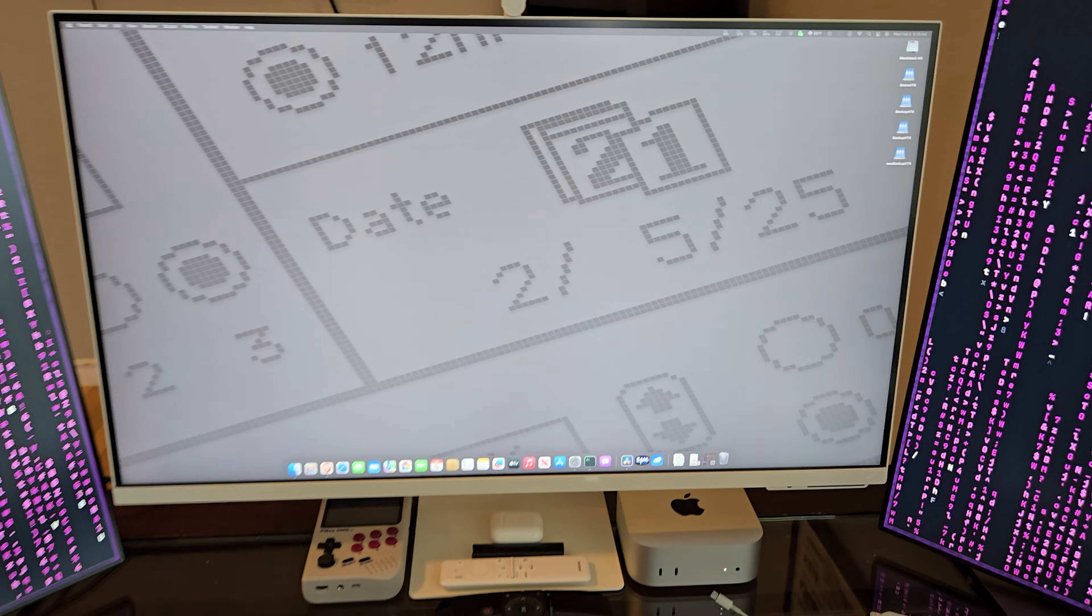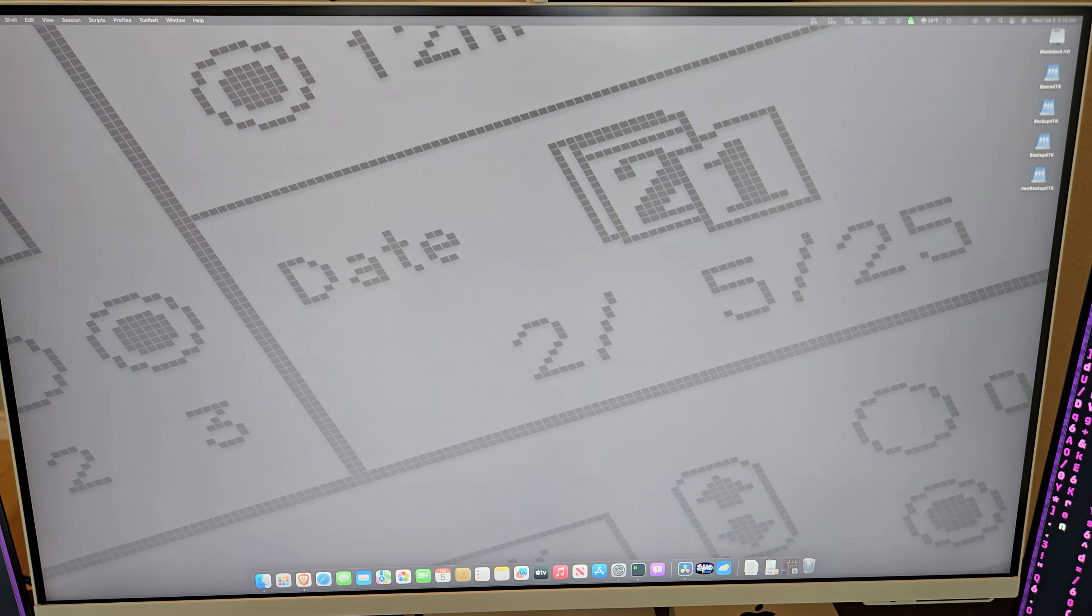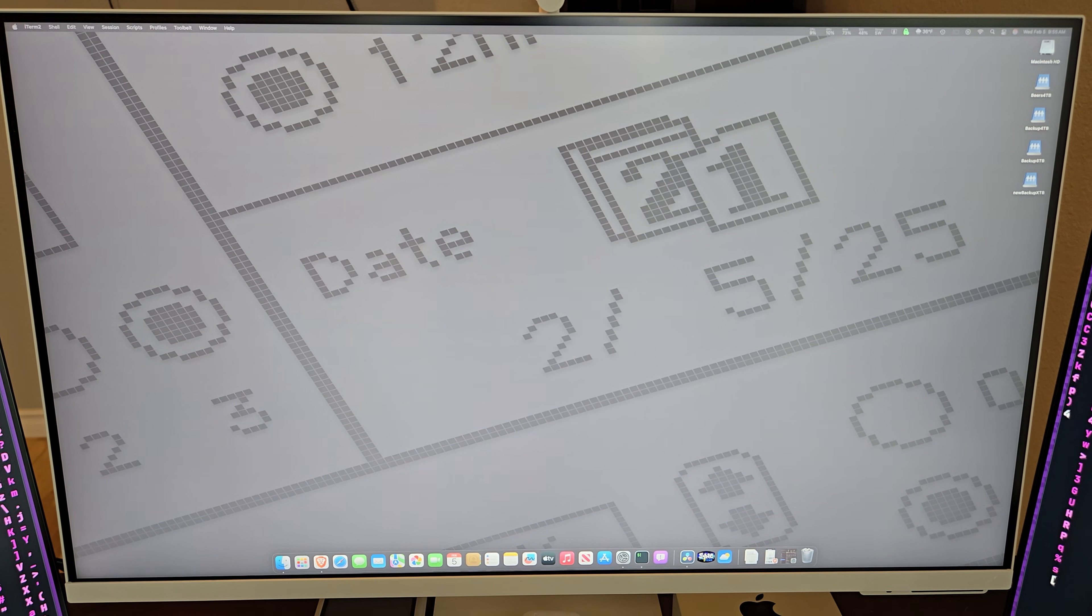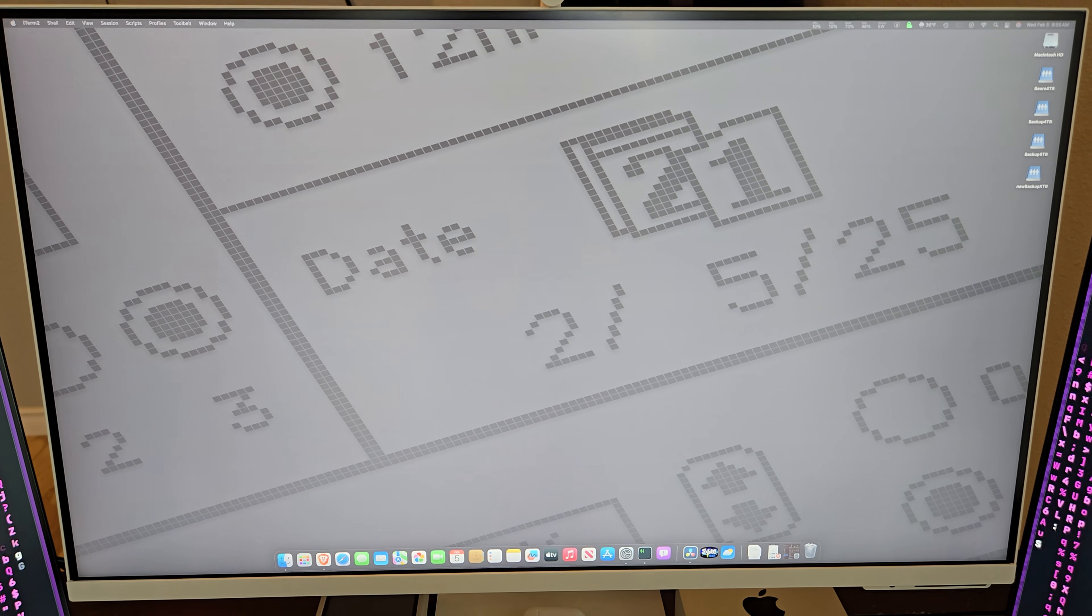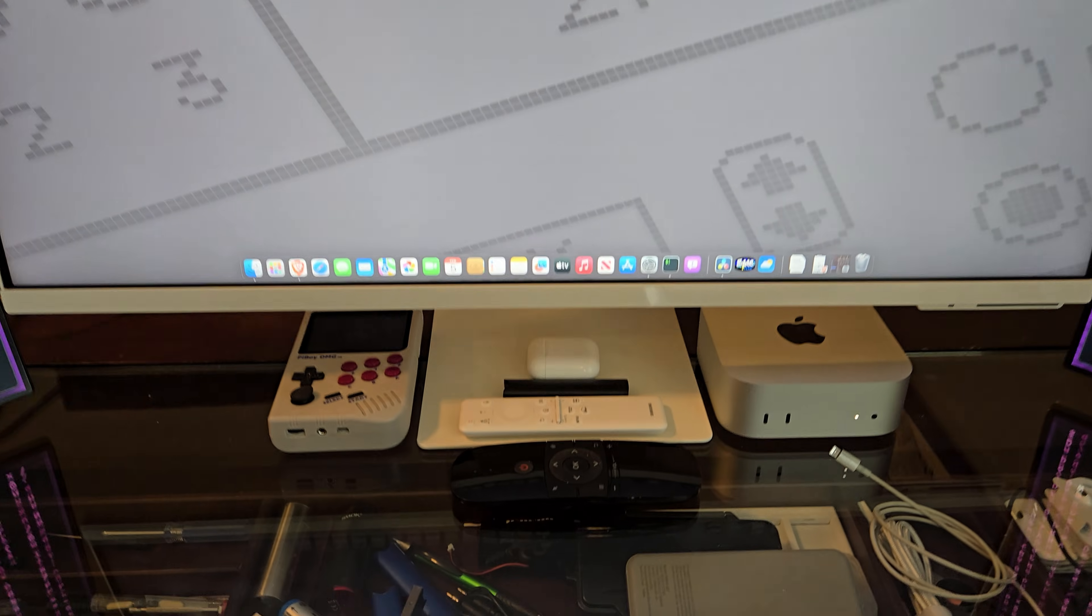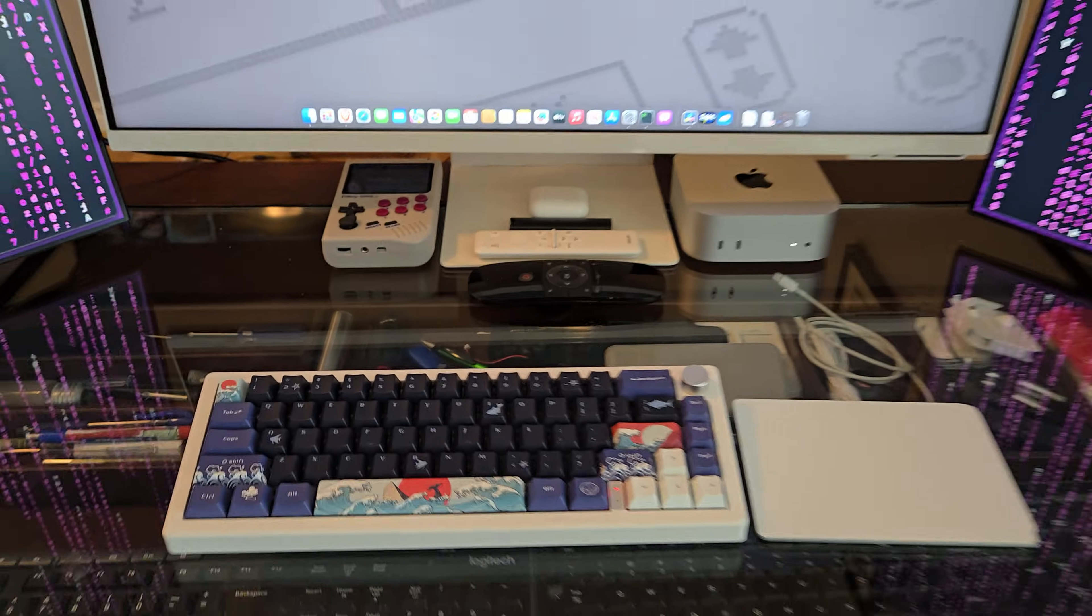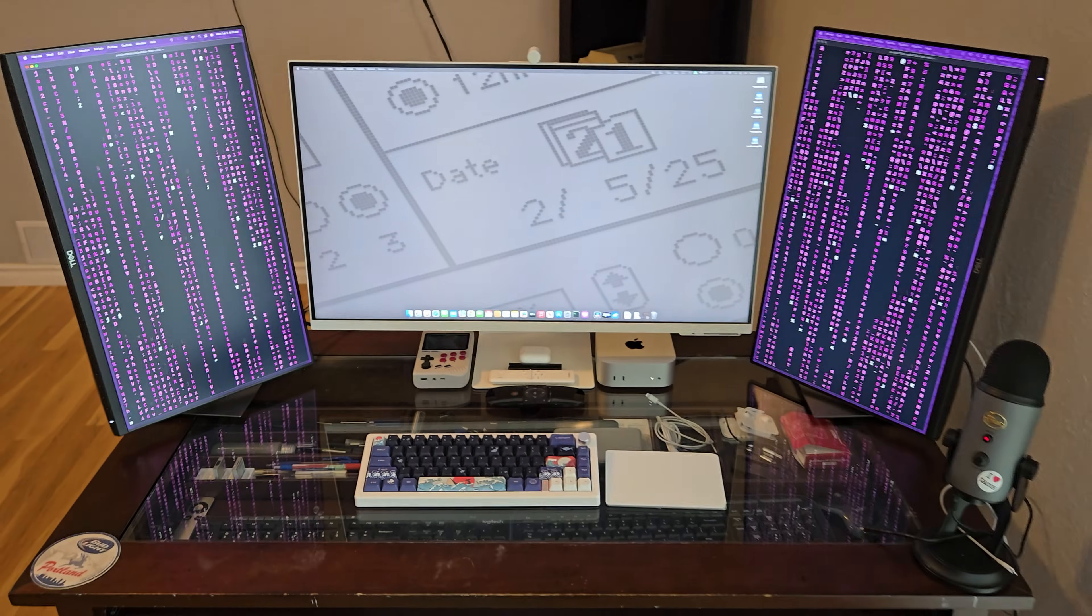Front and center is a Samsung M8, a 32-inch 4K display stealing the spotlight. Flanking it are two Dell 24-inch monitors in a vertical orientation, perfect for keeping a web browser, IDE, or Discord open at all times.